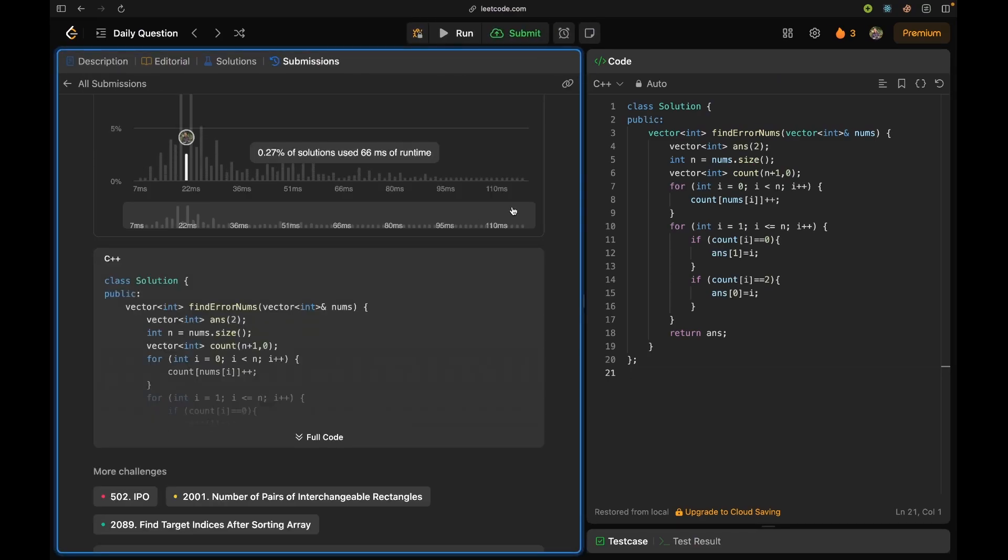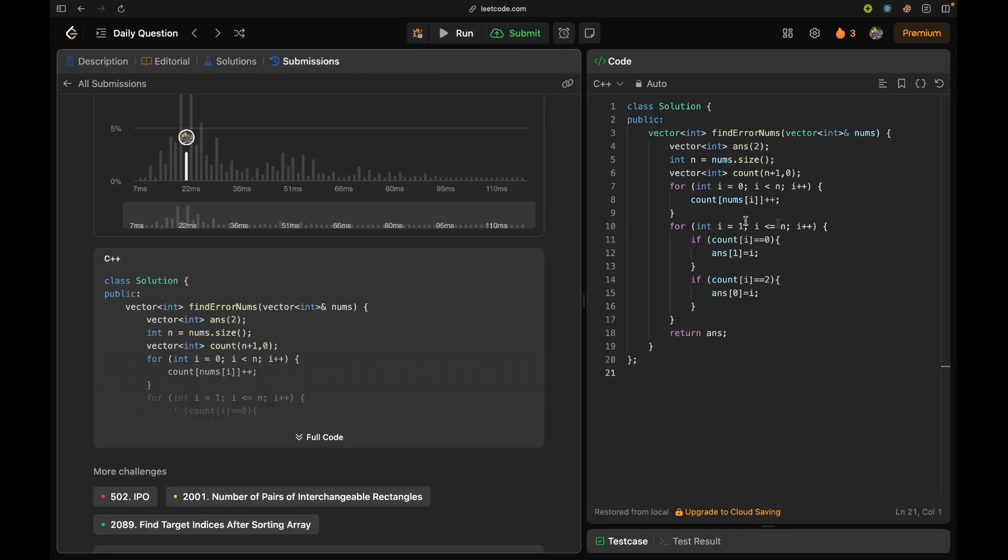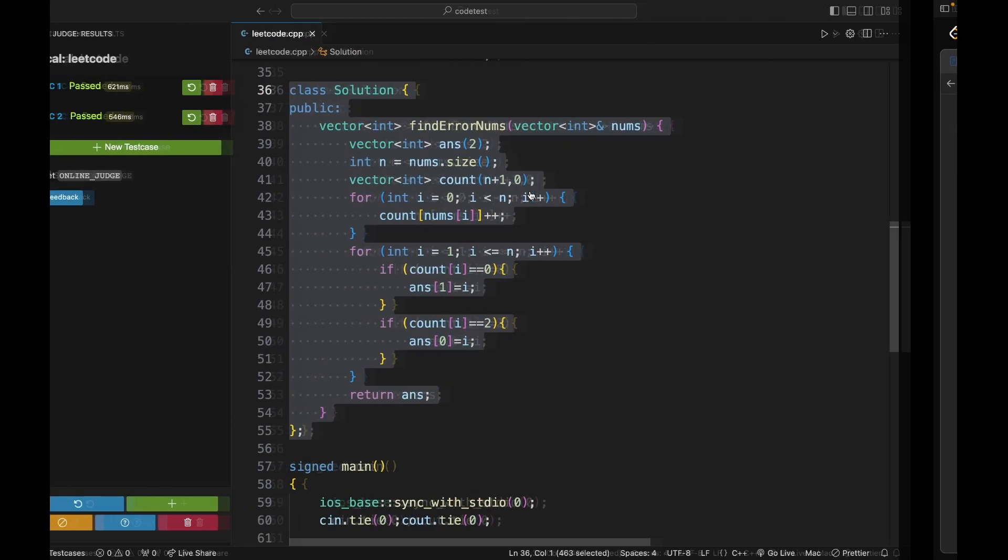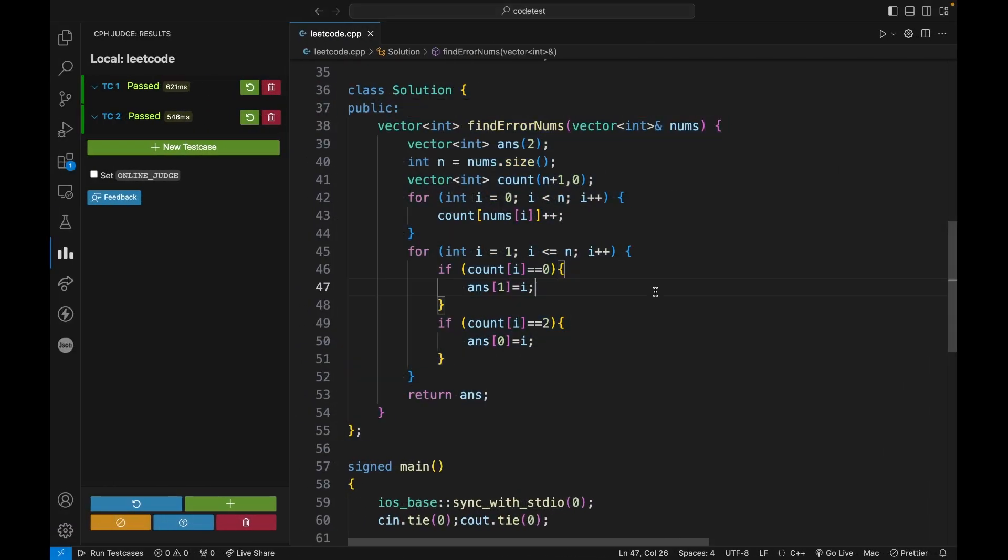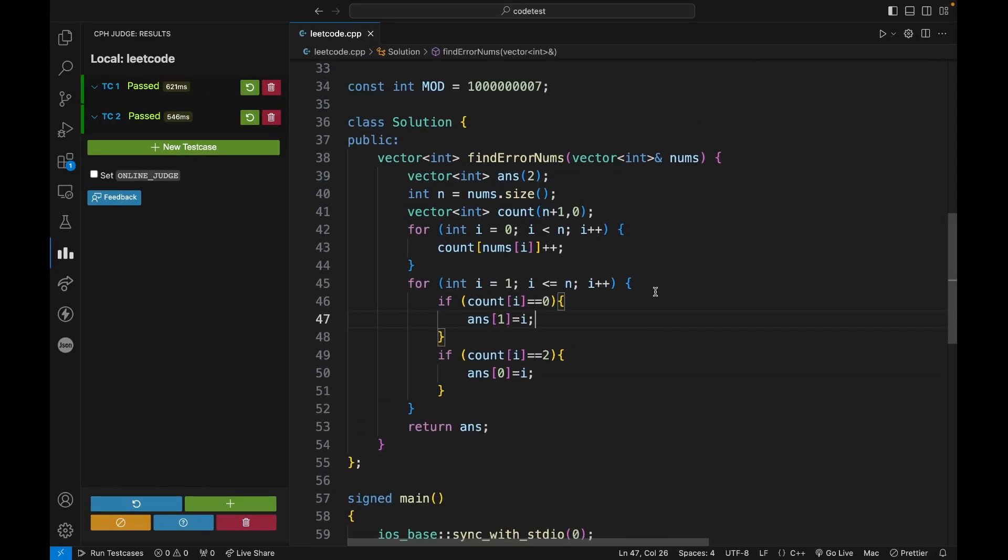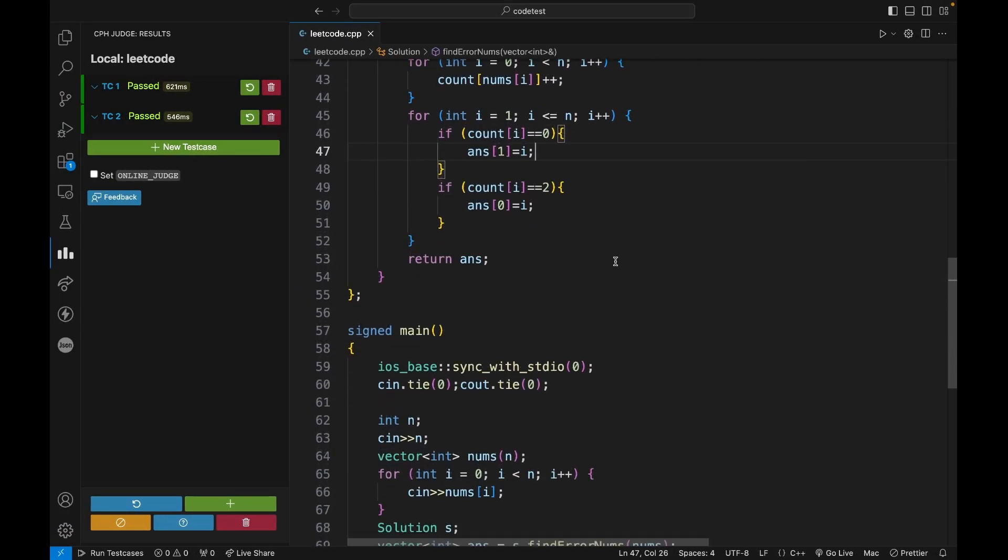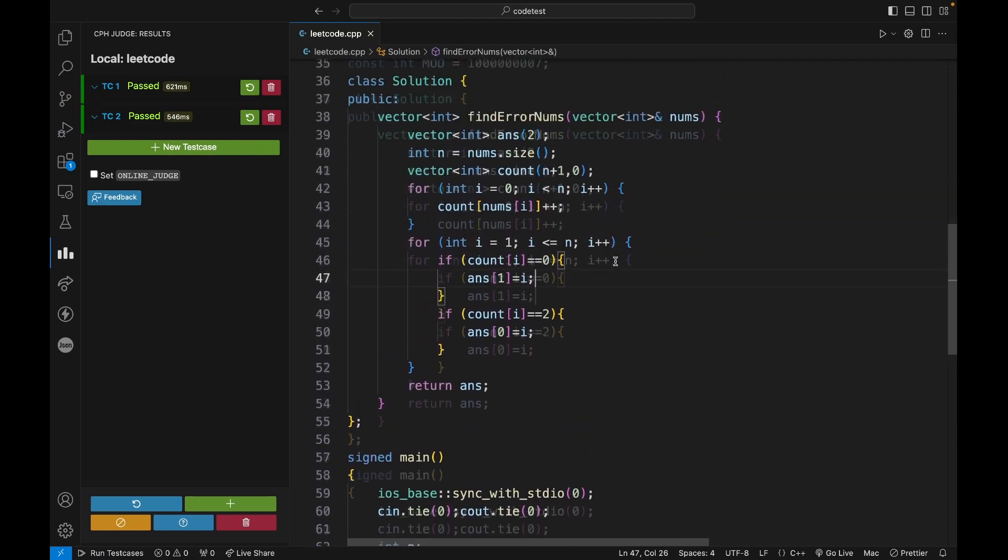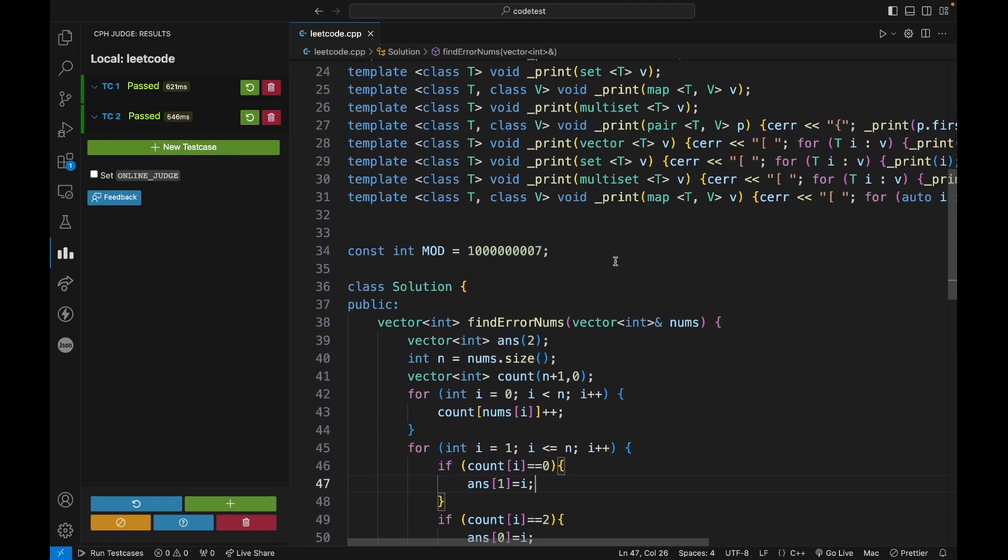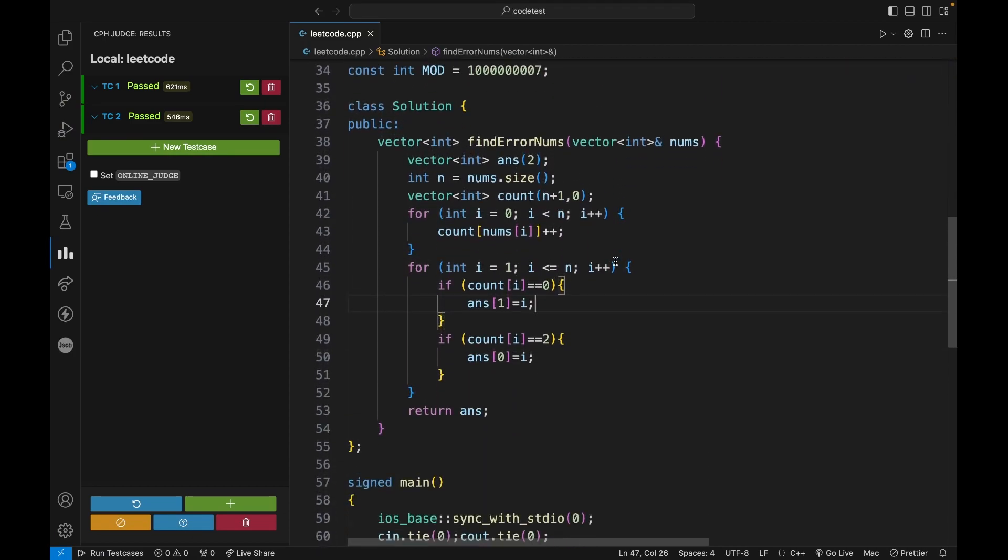Yeah, so this video is not a solution video for this problem. I just wanted to share the driver code and how you can write it yourself. So if you learned something, I did like this video and subscribe to my channel. I will see you guys next time, thank you.